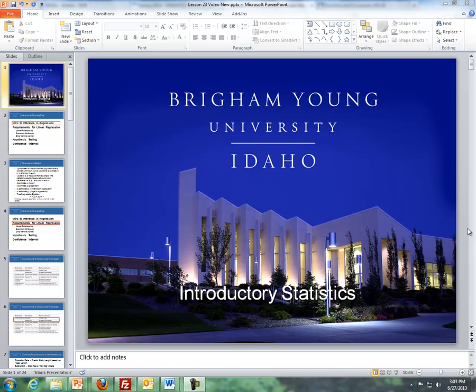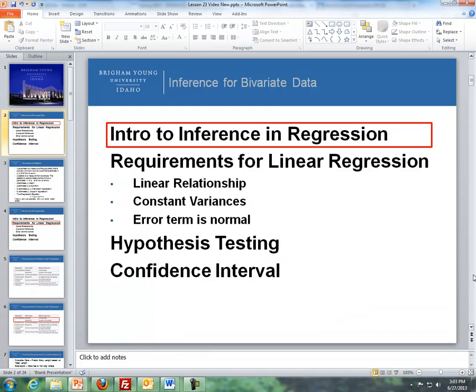Hello, this is Brother Cromer from the Math Department of BYU-Idaho. In these videos, I'll be discussing inference for bivariate data. Here's the outline for the videos.